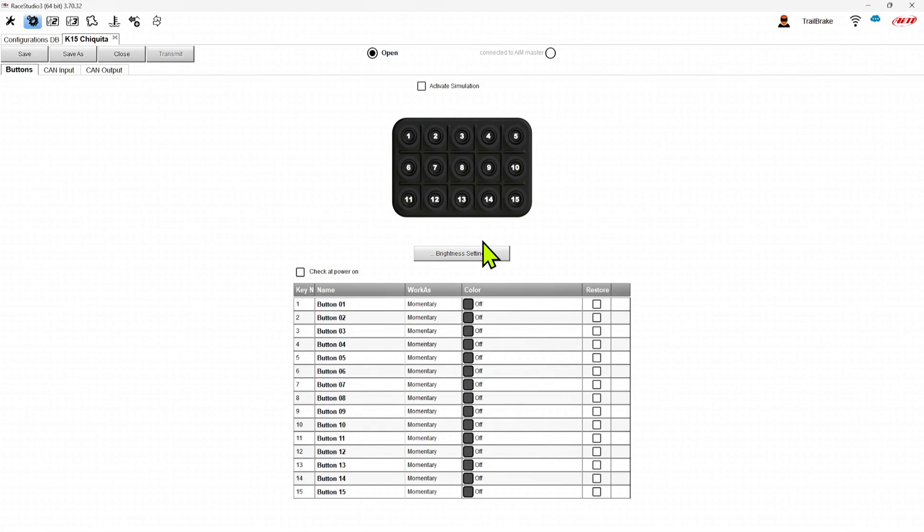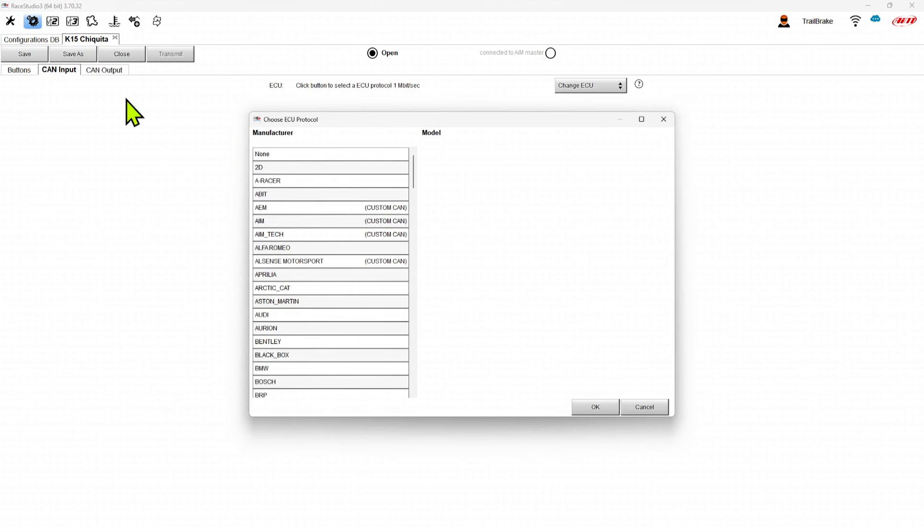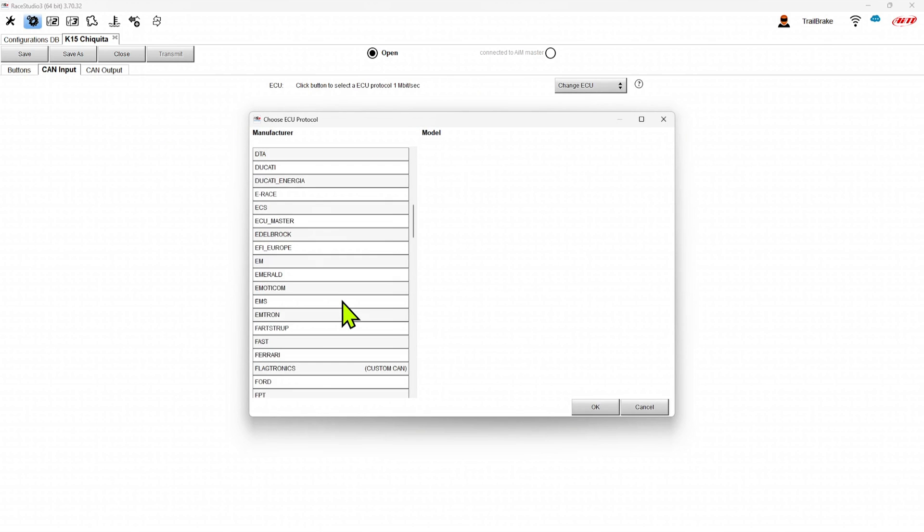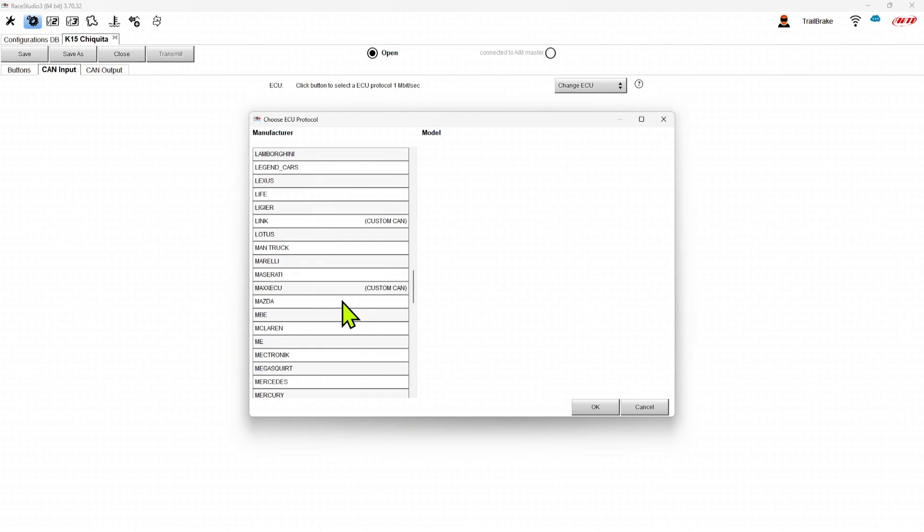And then we can start going through and putting what we want. When we get into the keypad configuration, we start on the buttons tab. If you're going to have a CAN input to the K15, you would want to set that up now because we can use those for the button lights or anything else we want. So in this example, I'm going to come down and I'm going to pick that we have a max CCU.